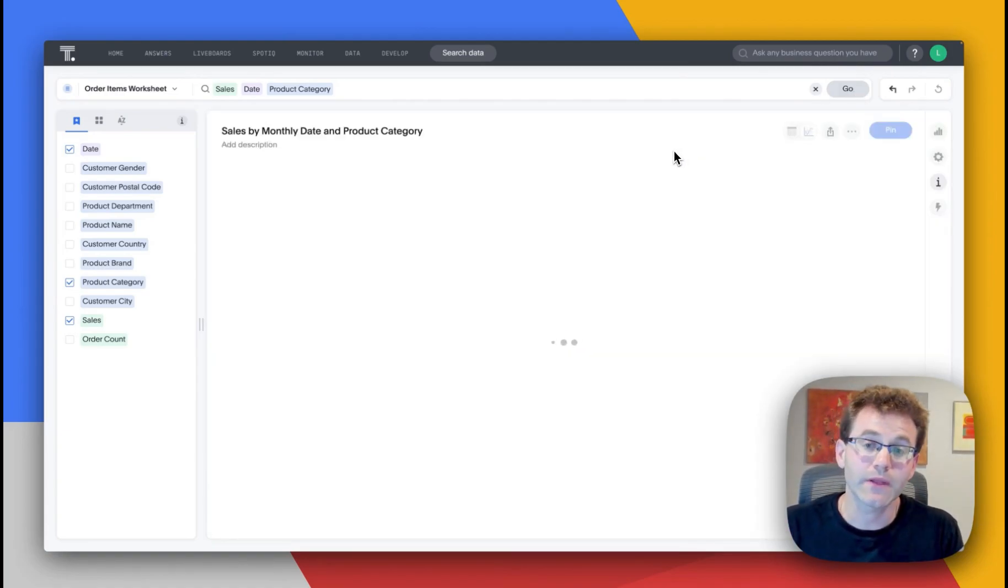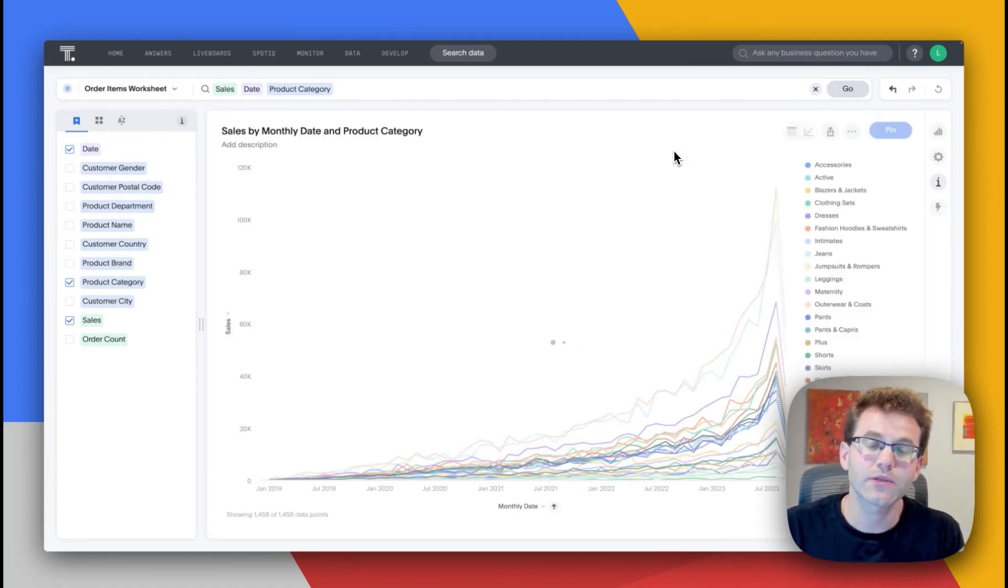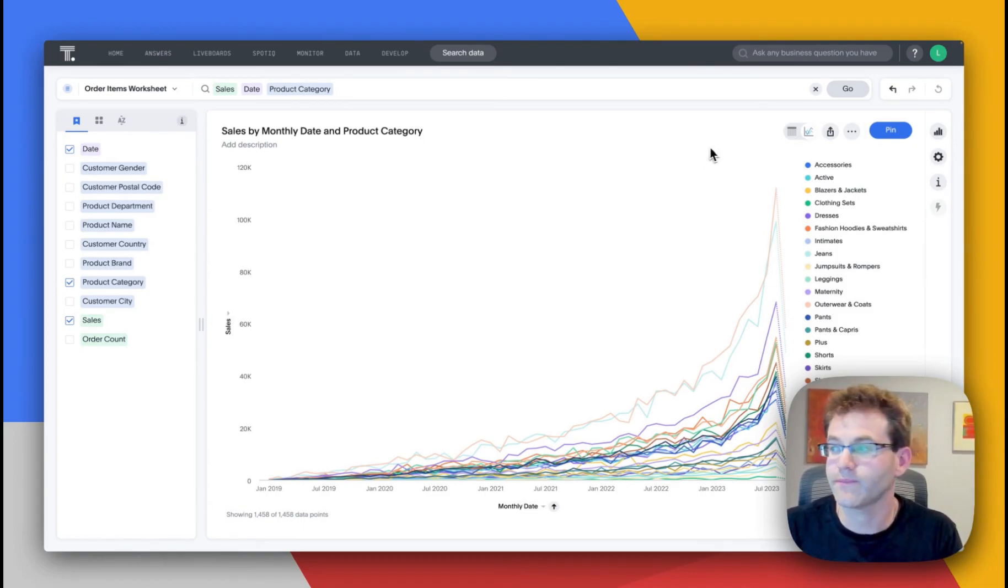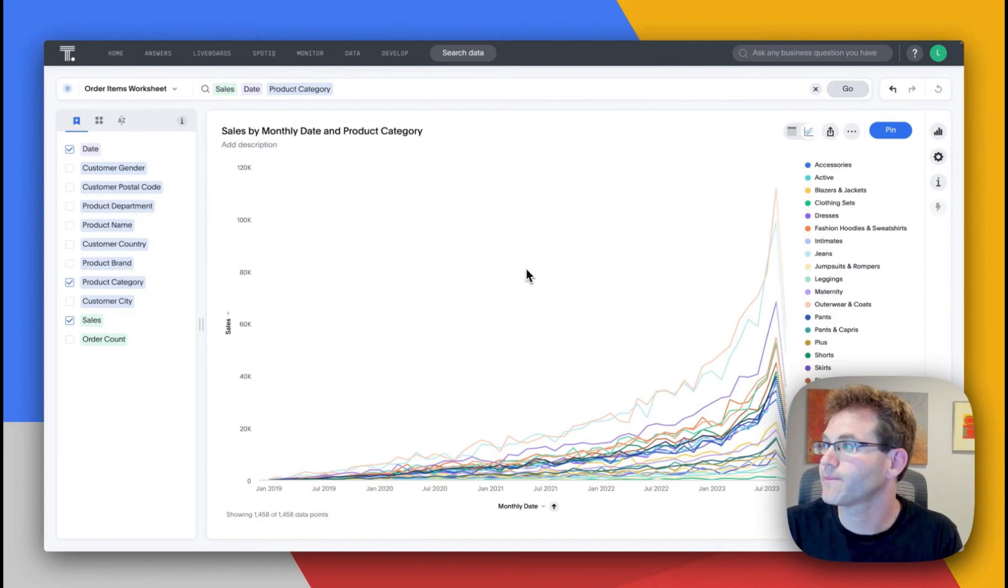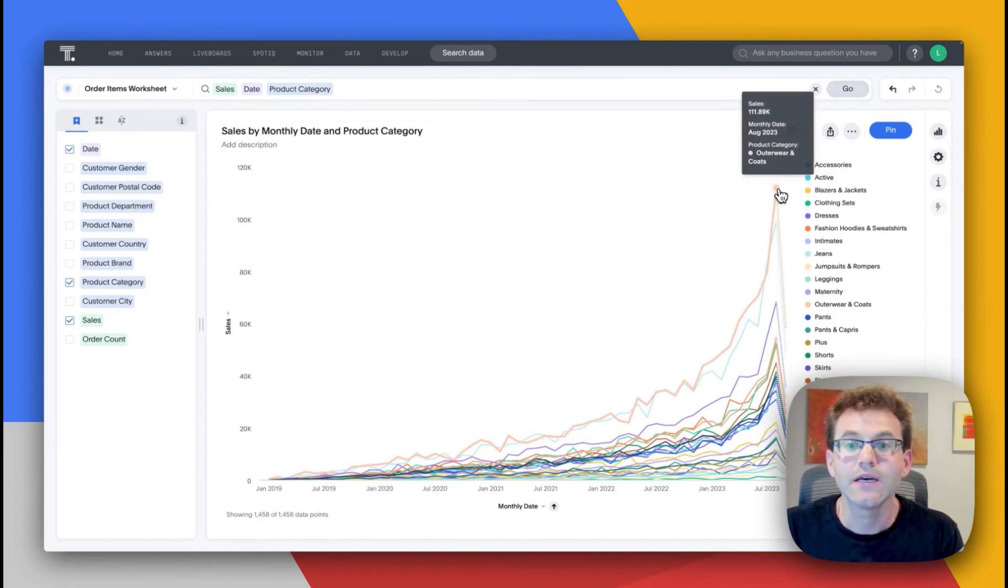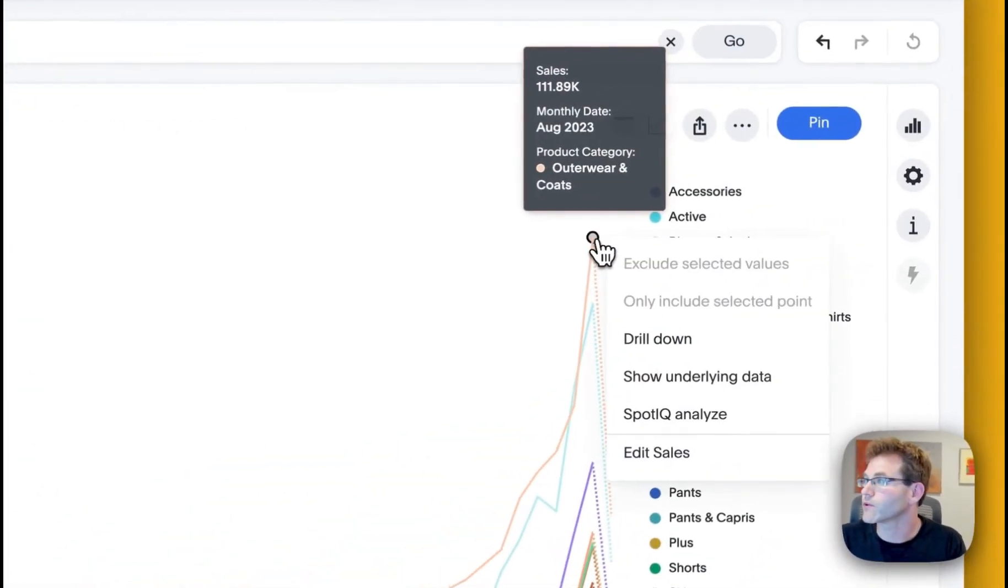ThoughtSpot will then push the query to Looker, which will then unpack and push that query to the data cloud. See that happened pretty quickly. And now I can use ThoughtSpot's interactivity to really explore this even further.